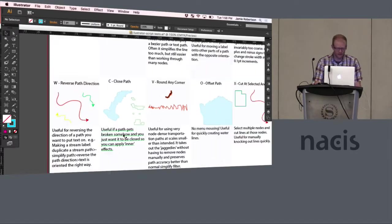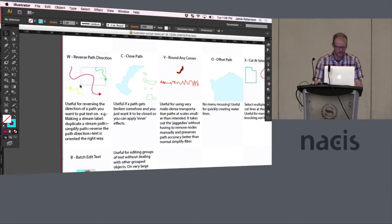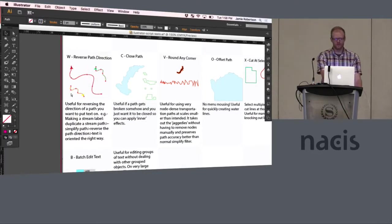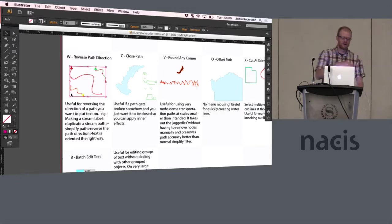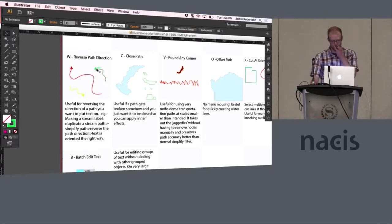This next one is reverse path direction. You can select one path or multiple paths and W will flip that direction so if you need to put text on that path and it's going the wrong way, you can flip that path around so that your text goes the right way.